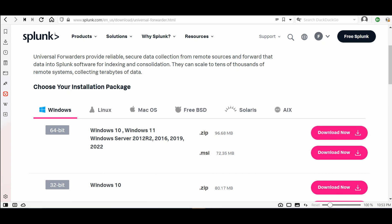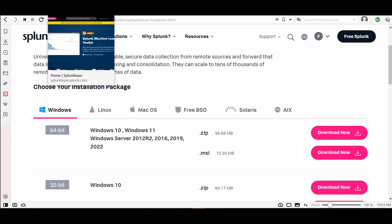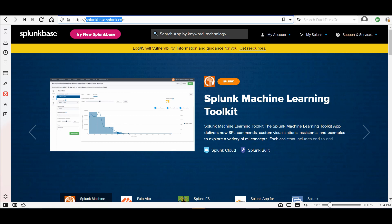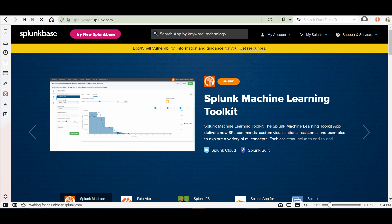To get the event logs or the security logs or the application logs from Windows you need another thing from Splunk. You need to go to splunkbase.com or splunkbase.splunk.com.